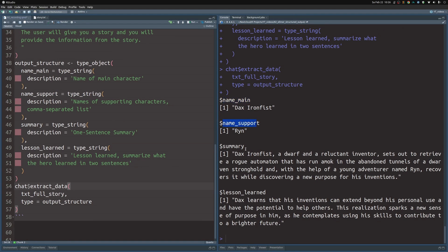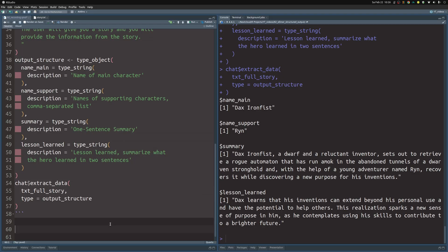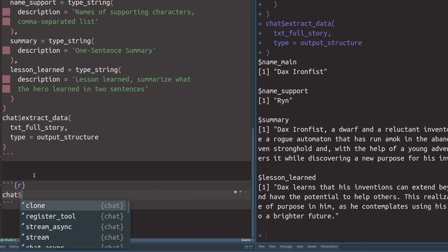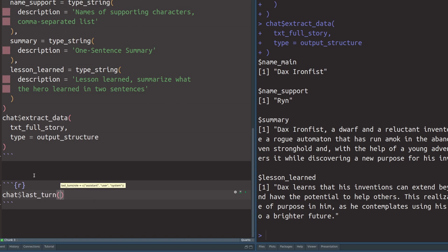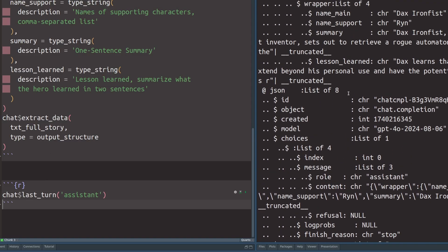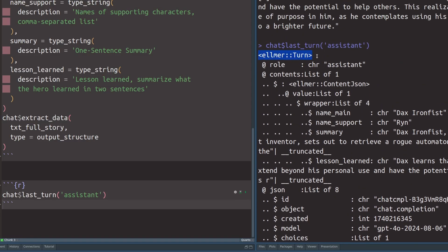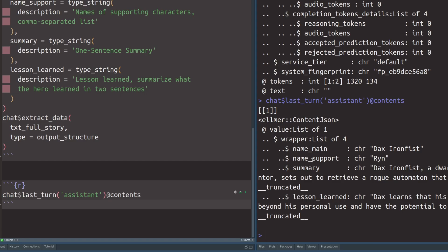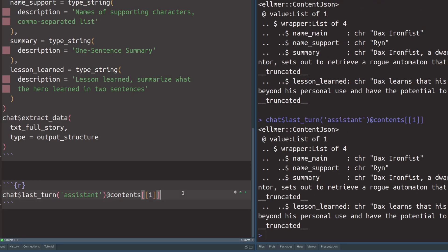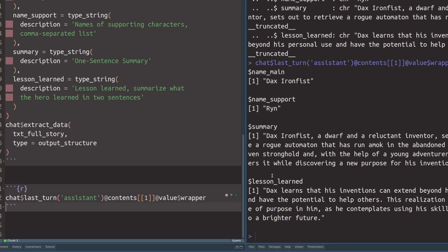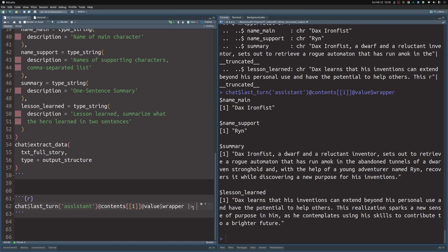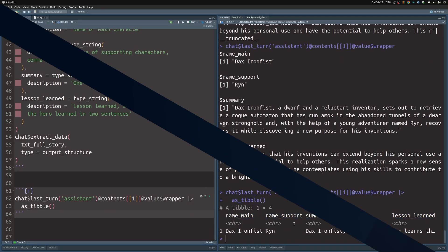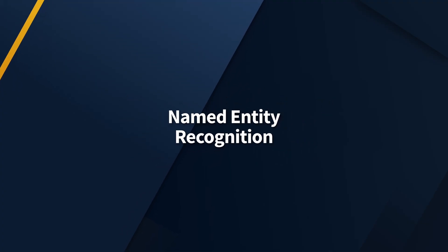In case you're wondering how do I get this data, you can just from the chat object use the last turn method. In there specify that you want to get the last result from the assistant. You see that you get this whole turn object back. Inside of contents way down here, you see the list that we are looking for. We use this at symbol to look into the contents. Then we have this content JSON here, which is a list of one. We first have to go into the first object, then dive into the value, then into the wrapper. Make sure that you always use the dollar or at sign as needed. That way you have your list here. This thing can be thrown into the as tibble function. Then you see that you have a one row tibble. That's how you can turn a regular text file into a structured data frame.